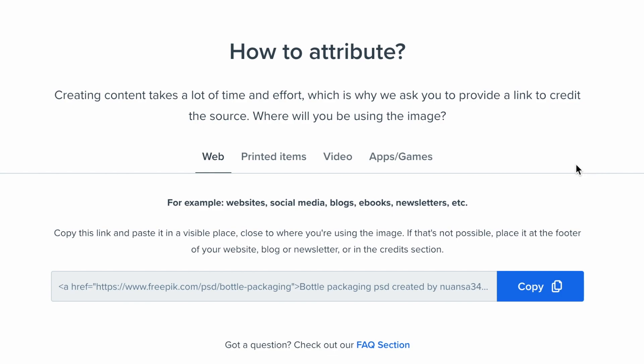If you click on the information icon, it's going to show you how you could attribute to the person that has created this content. If you're going to be using this PSD download on a web, they give you guidelines by telling you if you're on the website or social media, then copy this link and paste it where they say you need to paste it.